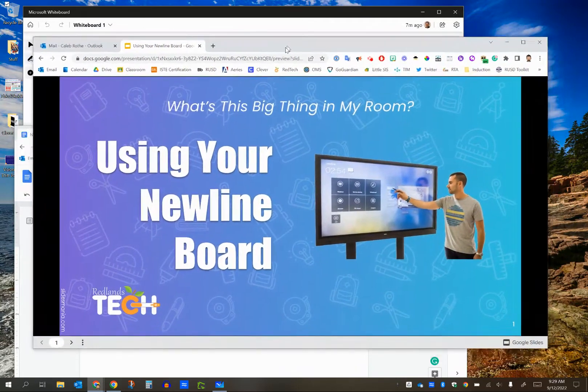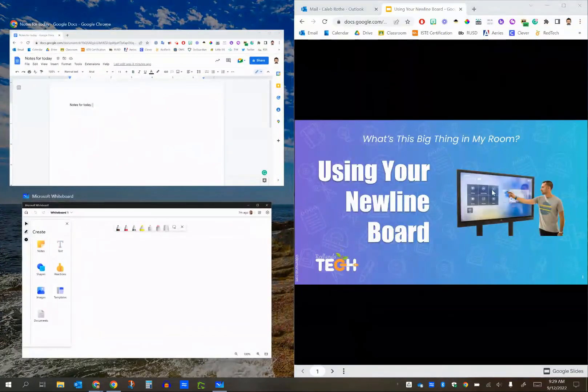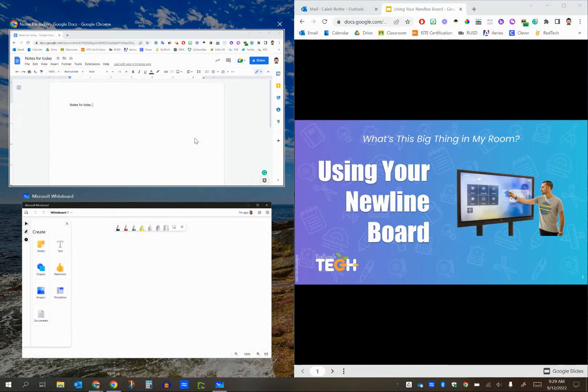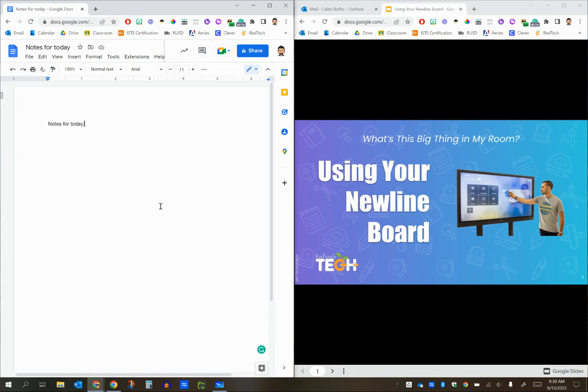I'm going to take this slide deck again, grab this window, bump it against the right. It now takes up exactly half the right. I'm now going to take this Google Doc, click that one time, and that now fills up the left-hand side. And these two things are going to be side by side with each other, which is really nice.